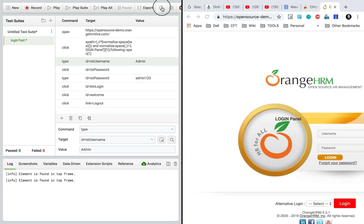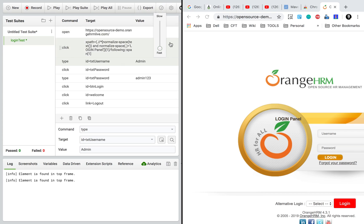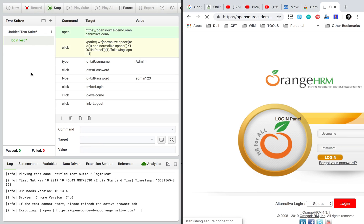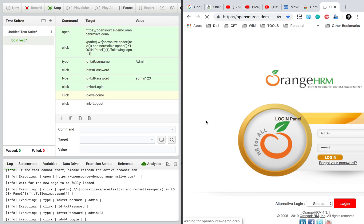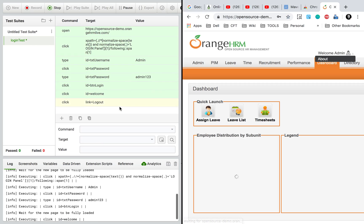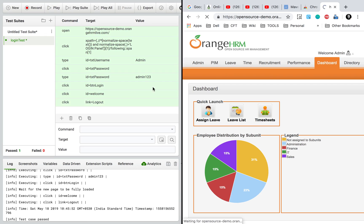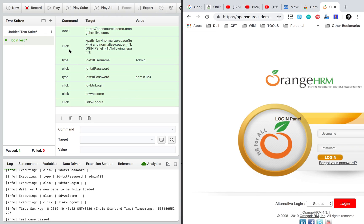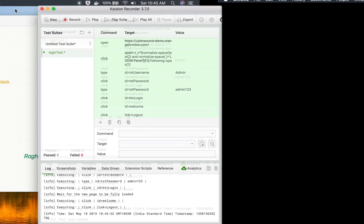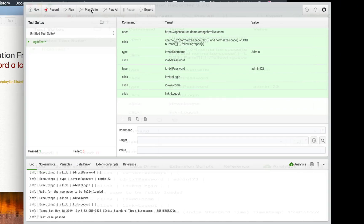Now I'll do a playback to check everything is working fine. You can see the playback speed control — you can make it slow or fast depending on your network. I'll keep it on fastest mode and click Play. You can see it going to the website again, running all the steps, and everything is green — meaning everything is successful and working fine.